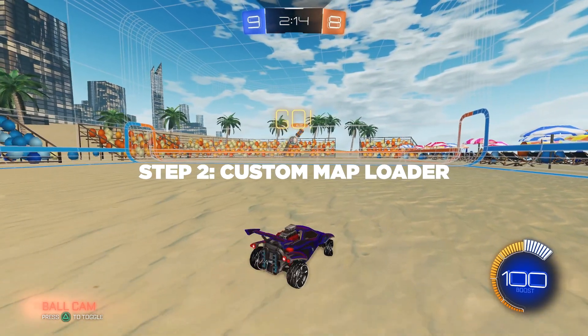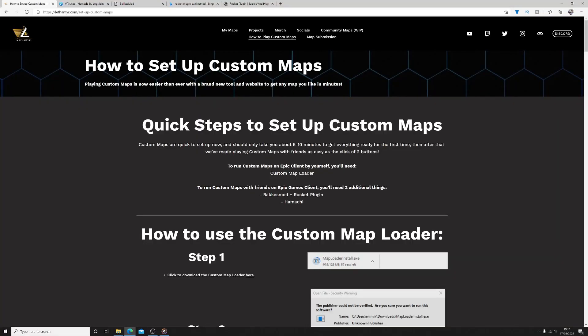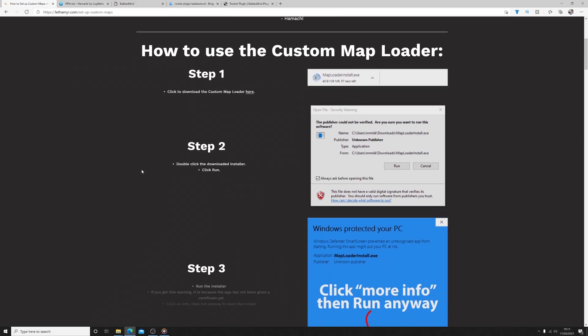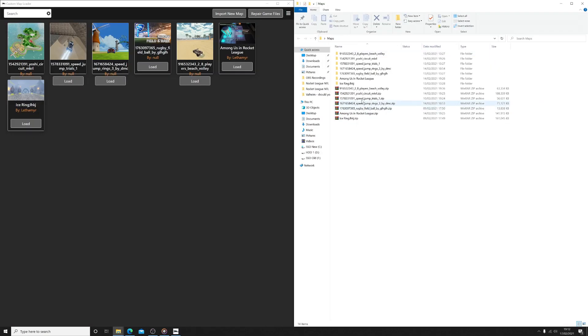Step 2. Custom map loader. Once you've downloaded the custom map loader, as this was created by Lefemir, once installed it asks you to specify a custom maps folder. This is where you will put any custom maps that you wish to play. For example, I have created a folder on my desktop called maps.